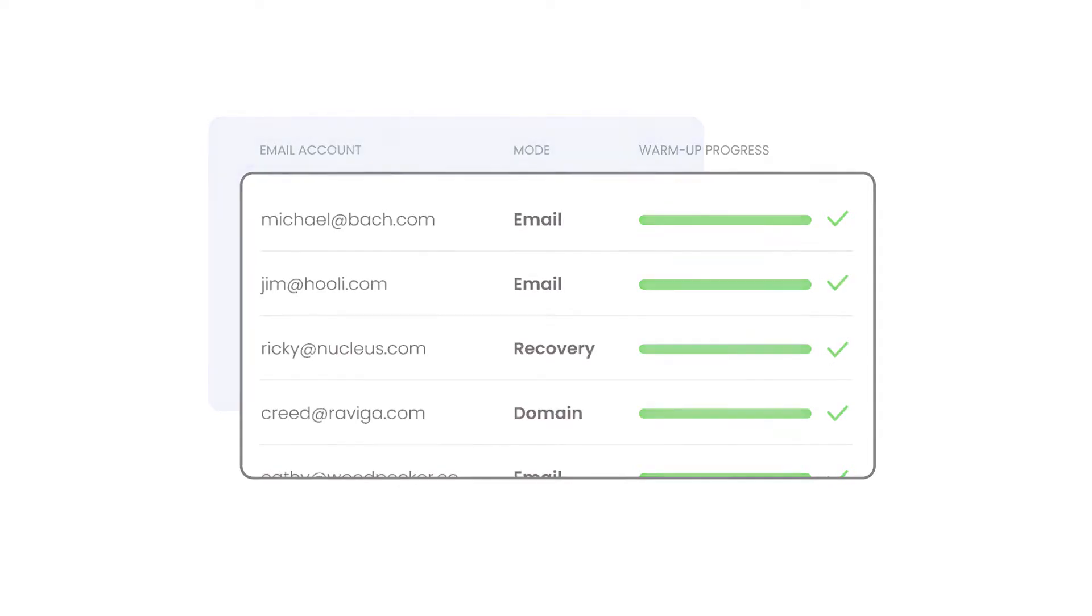Here's how it works. Let's say you send the campaigns from will@acme.com. You can warm up will@getacme.com at the same time, free of charge.